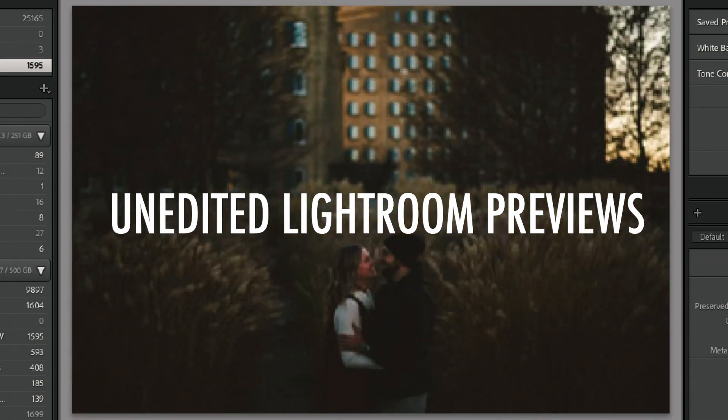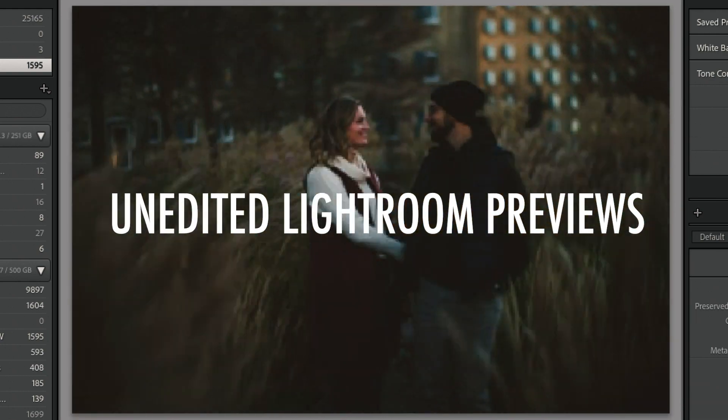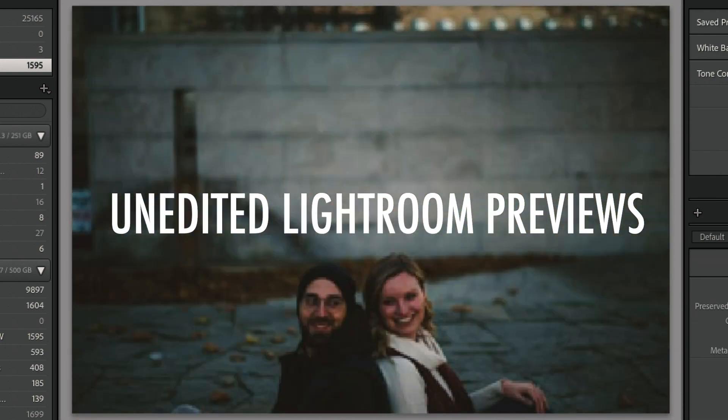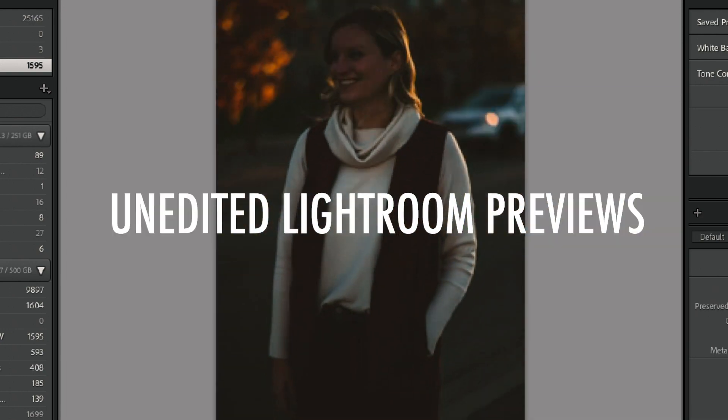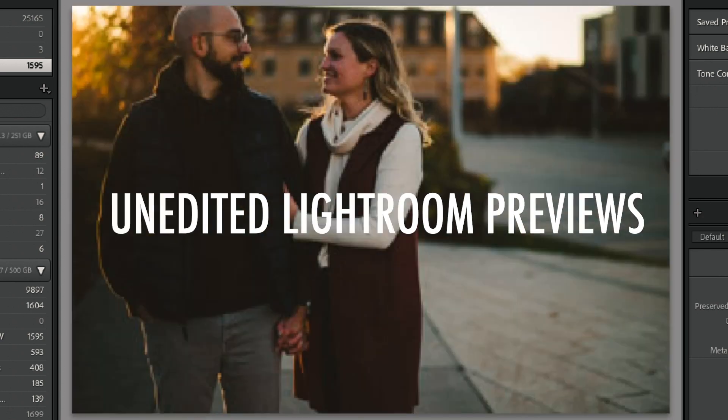Once this process was done, I dragged the folder into Lightroom just like I do for any other session and ran my usual editing. I edited a few photos and exported the JPEGs and they look great — like they're from any other camera, whether a Z6 or any camera you're used to. It doesn't look like there's any problem with them at all.